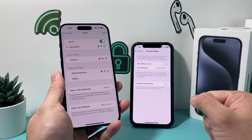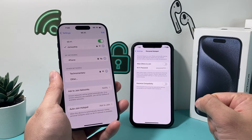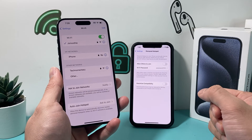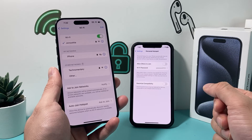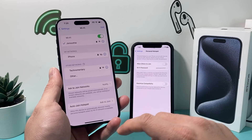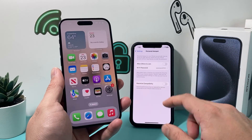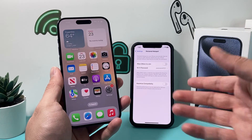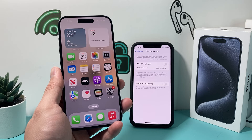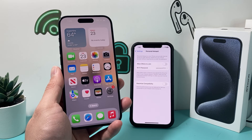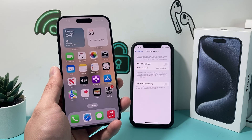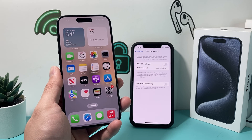And that's how you use personal hotspot on the latest version of iOS on your iPhone. I hope this video was helpful — if so, please make sure to hit the like and subscribe button for more tips and tricks for iOS devices. See you guys next time.